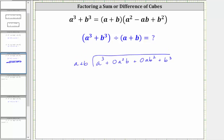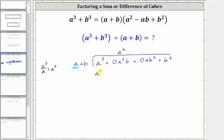To begin dividing, we are only concerned about the first term of the divisor and the first term of the dividend. We need to determine what times a is equal to a cubed. Dividing a cubed by a gives us a squared — the first term in the quotient. We multiply a squared by the divisor: a squared times a is a cubed, and a squared times b gives us plus a squared b.